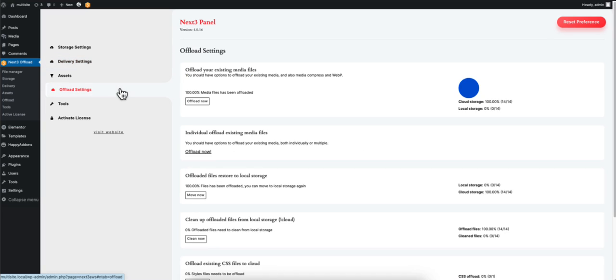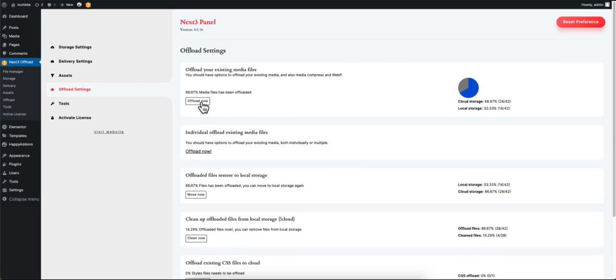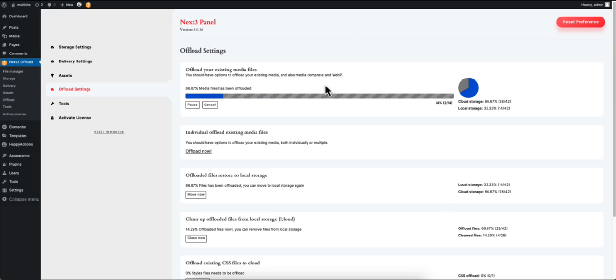Under Offload Settings, click on the Offload Now button to load all your existing media files. You will have to wait a while to allow the offloading to complete.